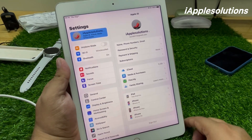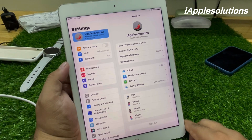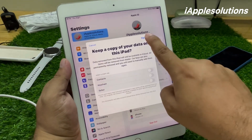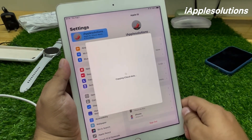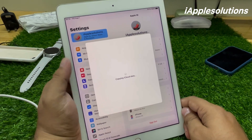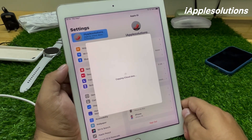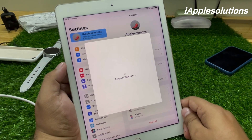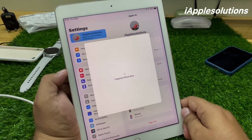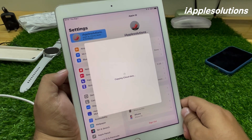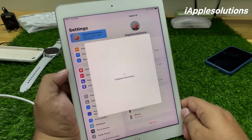You can see on screen 'Sign Out' — tap on Sign Out. It starts copying iCloud data. Wait 5 to 10 seconds. When iCloud data is copied, Apple ID is removed from iPad successfully — without password, without computer, without losing any data.